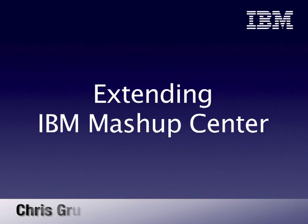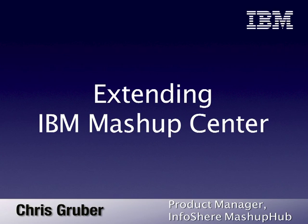Hi, my name is Chris Gruber. I'm the product manager for Infosphere Mashup Hub, which is a part of the IBM Mashup Center product.